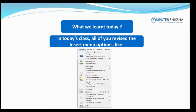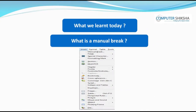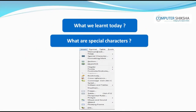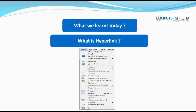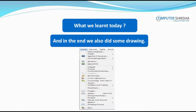In today's class, all of you revised the Insert menu options, like what is a Manual Break, what is Field used for, what are Special Characters, what is Hyperlink, what are Header and Footer, and in the end, we also did some drawing. Thank you.